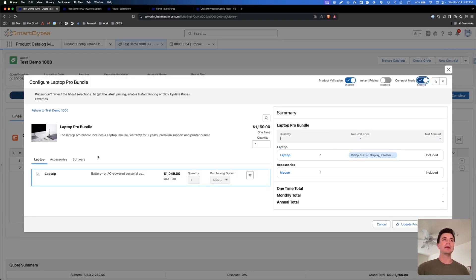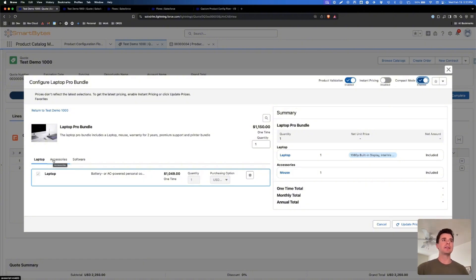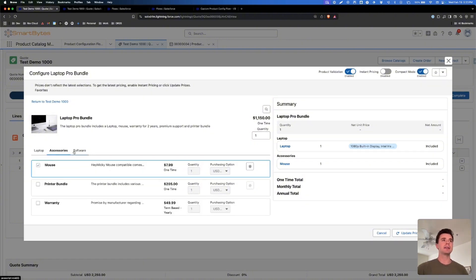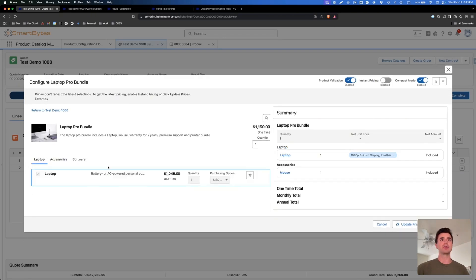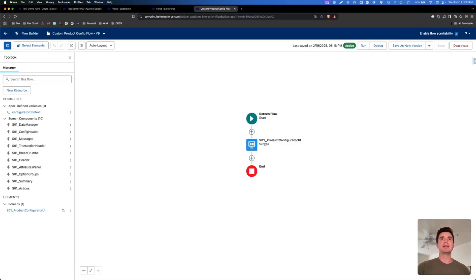We'll still allow the toggle to change things, but the summary will stay compact. The other thing we're going to show is how to update this so that instead of showing in tabs, the child products can show in an accordion view, which can be a lot cleaner. Let's jump over to that flow.